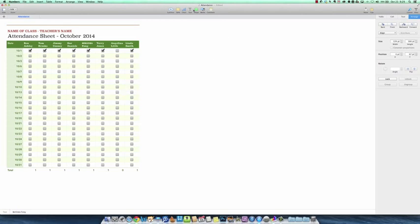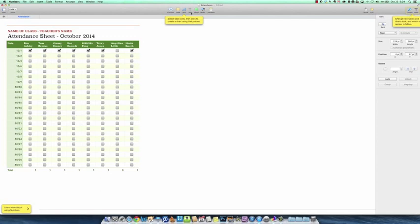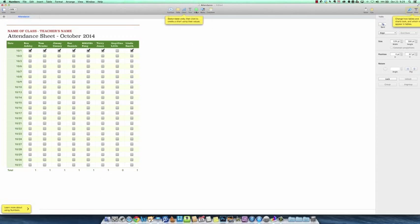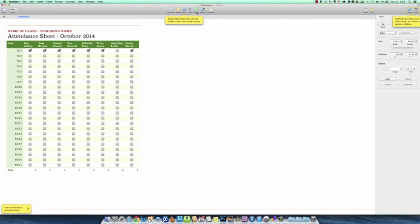These up here, as the tool tips will tell you, select the table cells, then click to create a chart using their values. And it just kind of gives you an idea of all these different things that it can do.